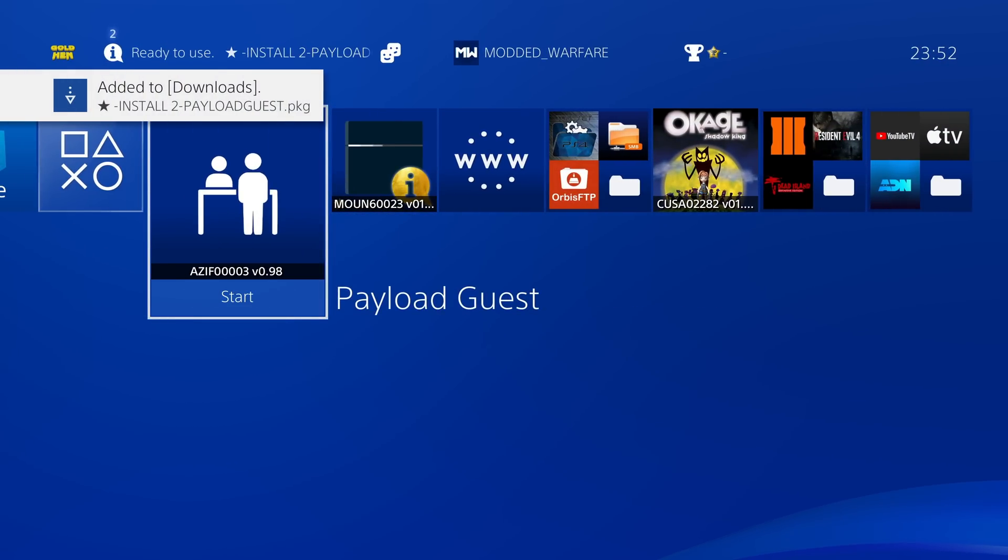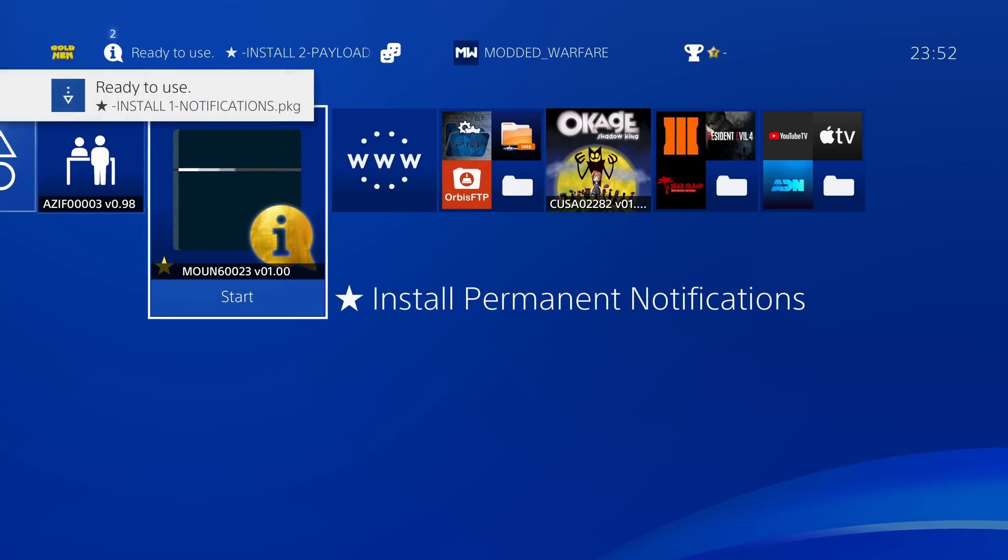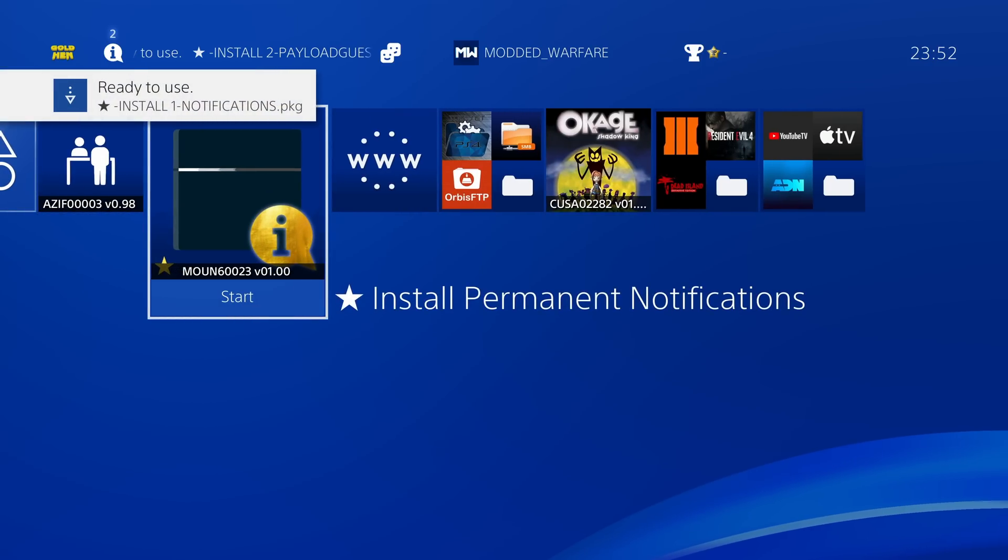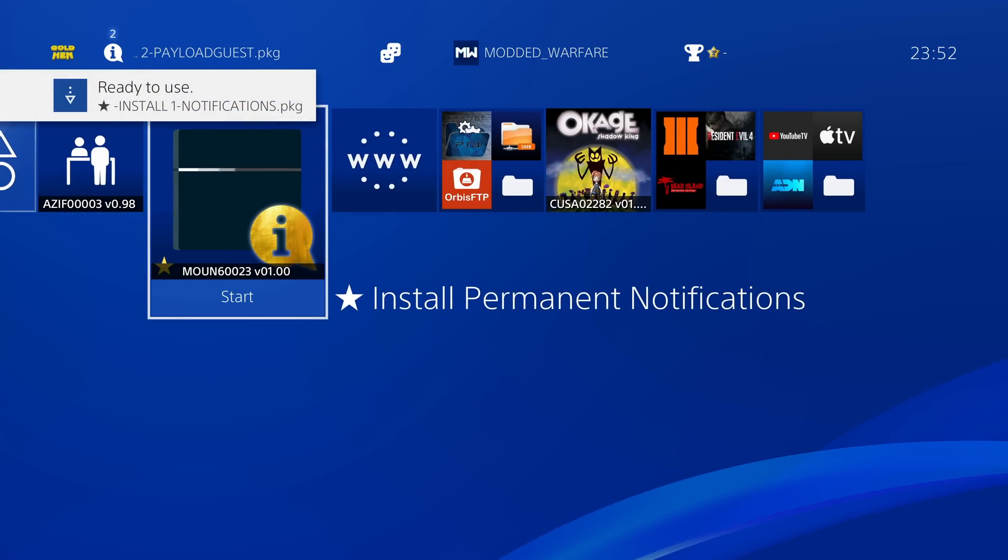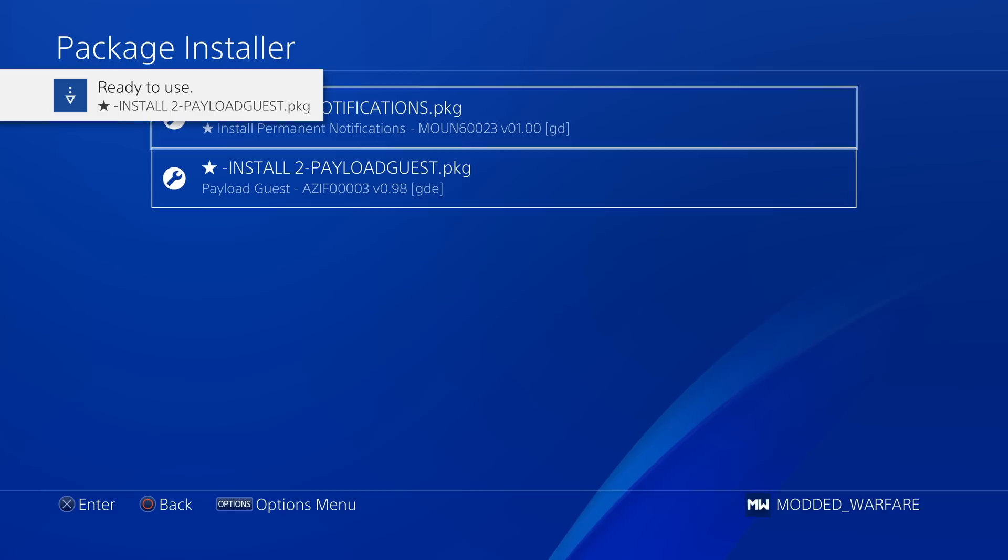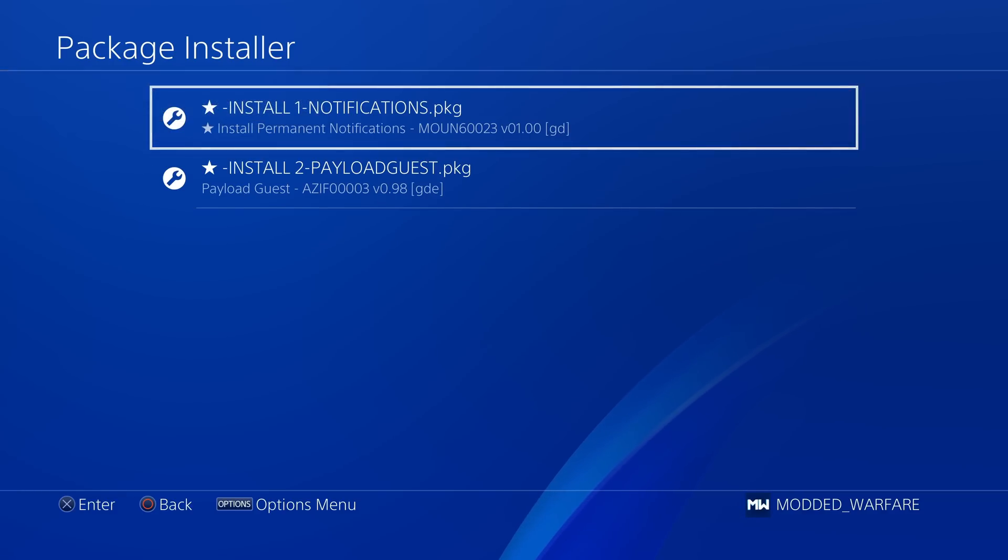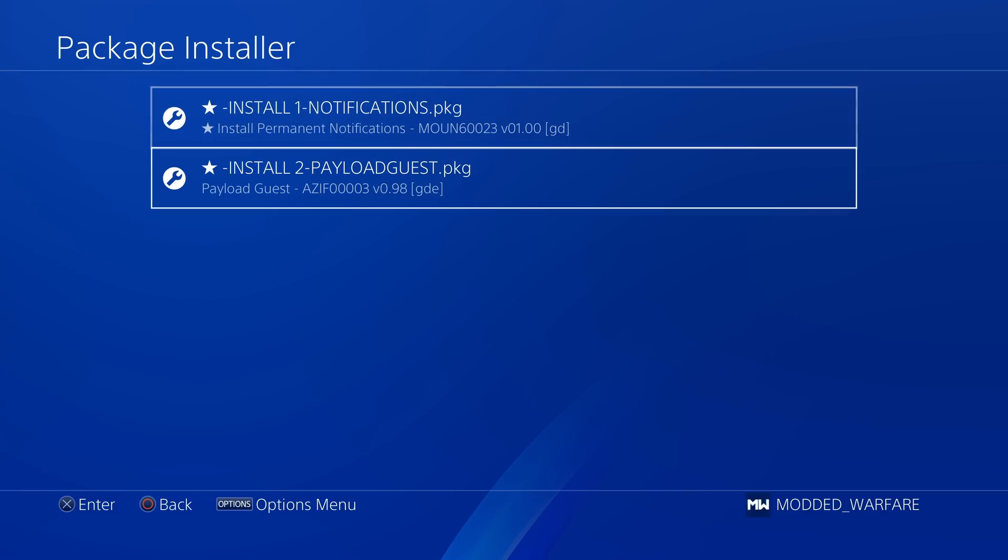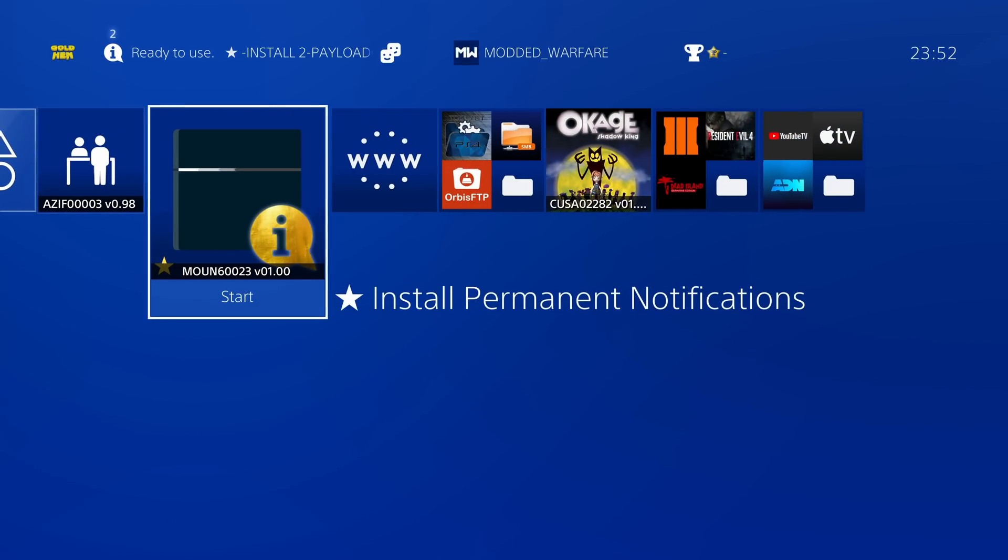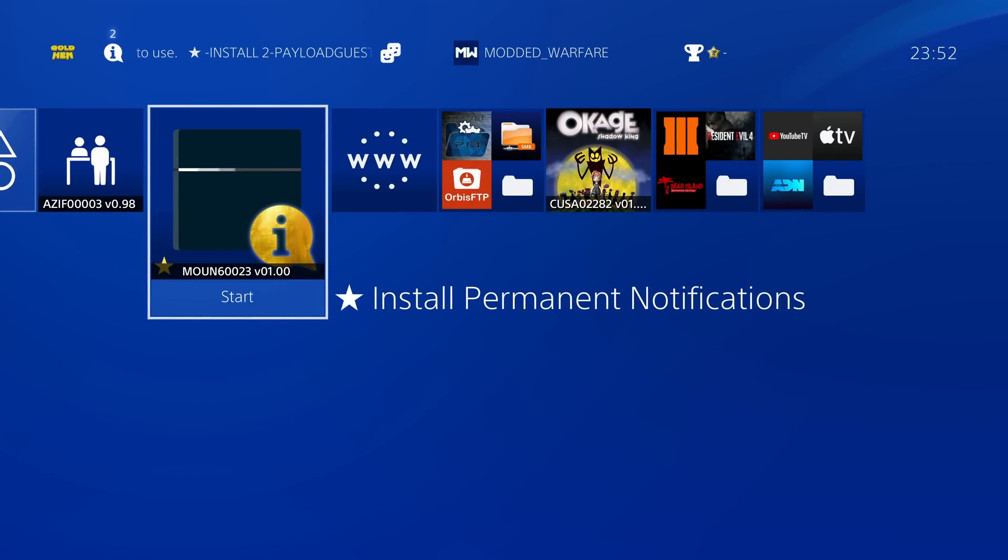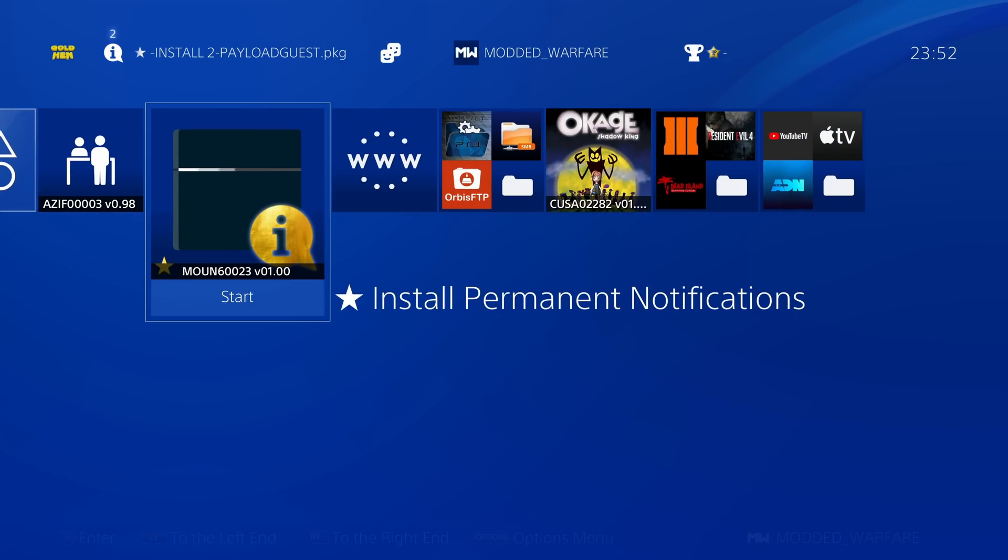And there we go, payload guest and permanent notifications have been installed. So you'll notice that it says install one for notifications, install two for payload guest. So all we need to do is first of all, run the install permanent notifications. So as soon as you run it here, it says data file copier done, copy finished, you can now close the application.